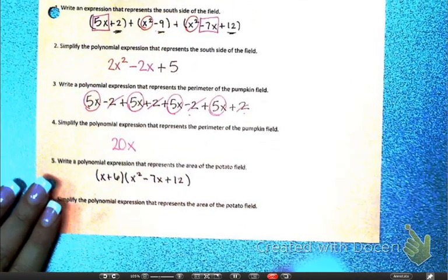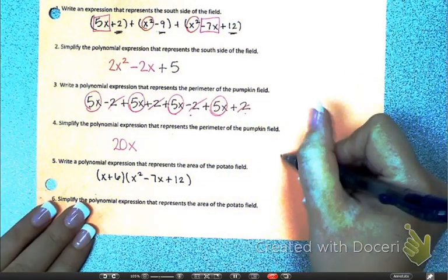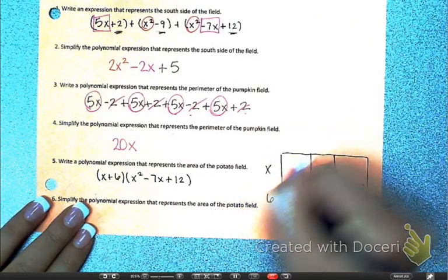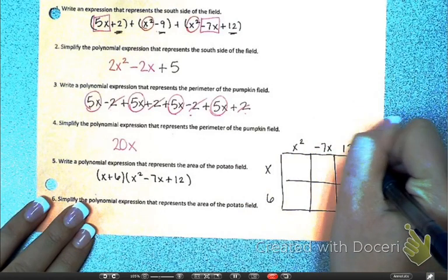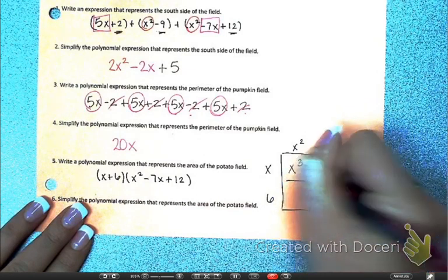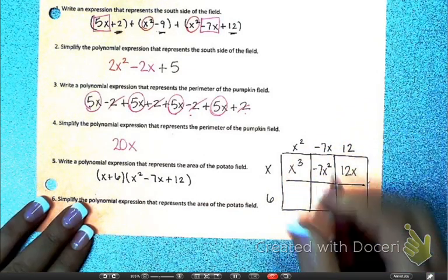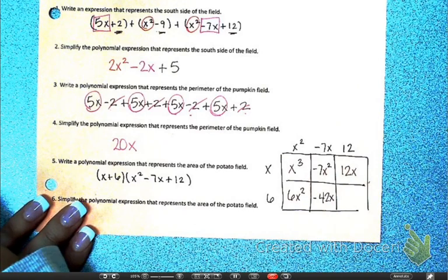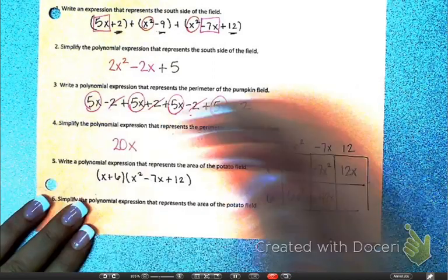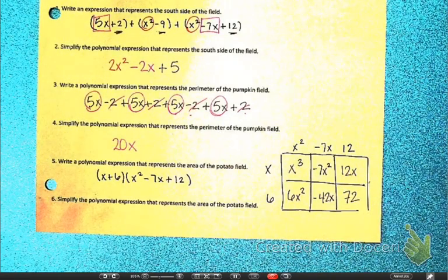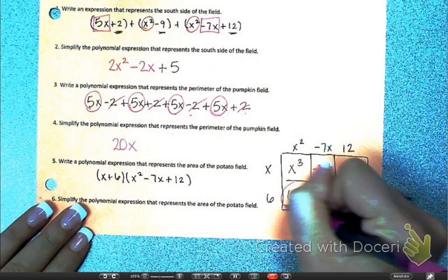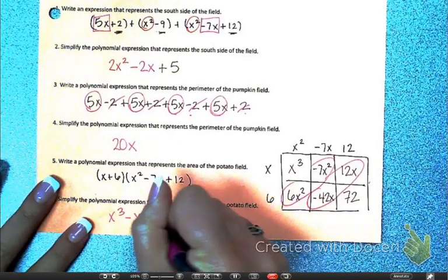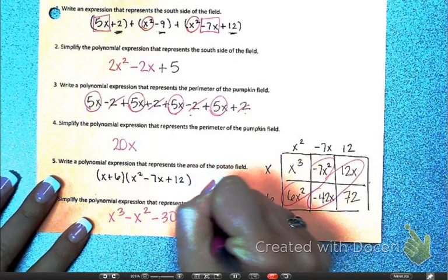That's your expression before it's simplified. To simplify a binomial times a trinomial, you're either going to FOIL or box. Inside the box, multiplying: x to the third, minus 7x squared, and then 12x. Then I get 6x squared, minus 42x, plus 72. Combine like terms, and you get x to the third, minus x squared, minus 30x, plus 72.